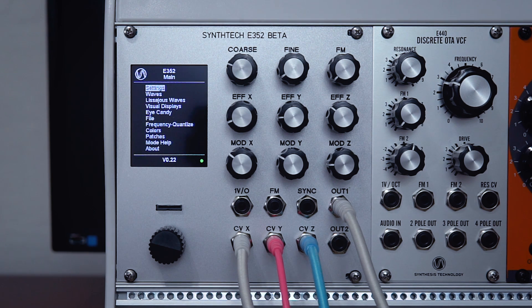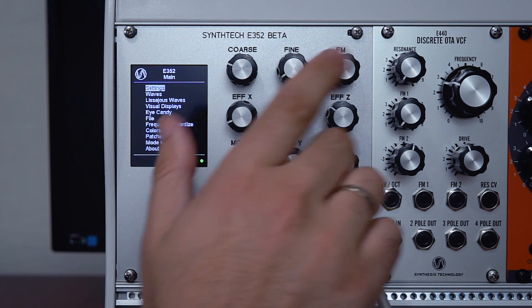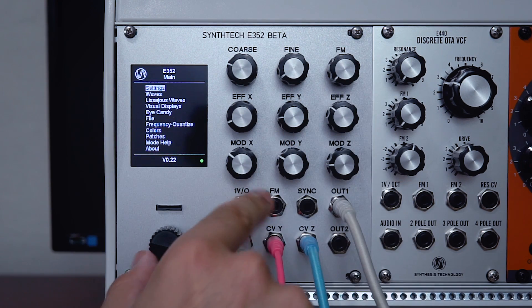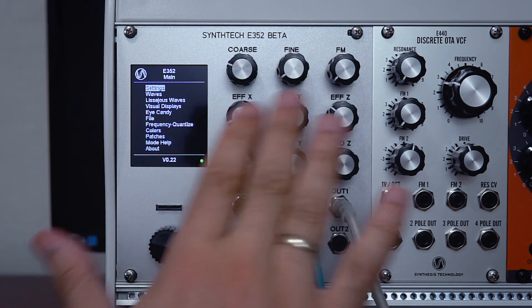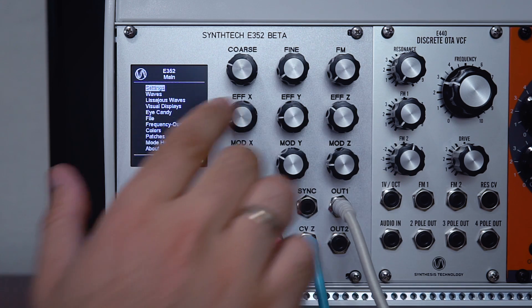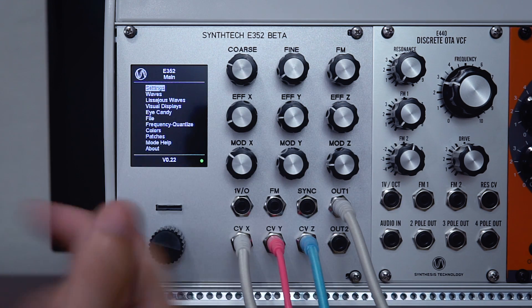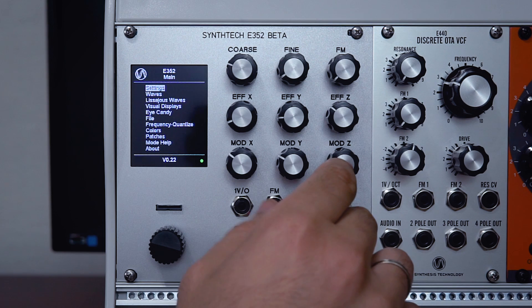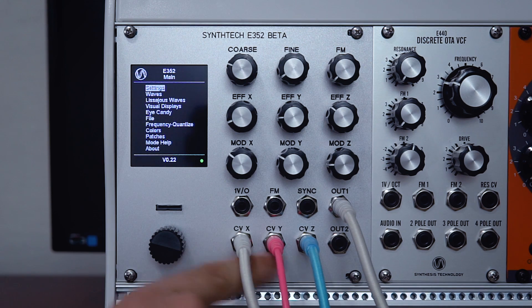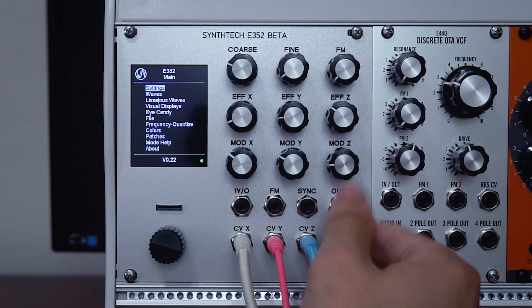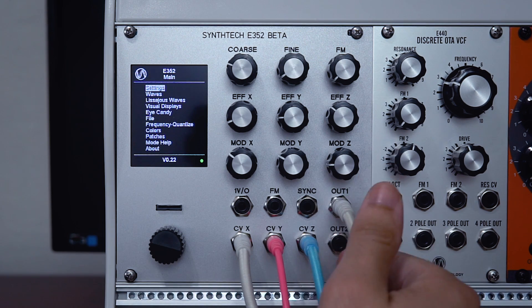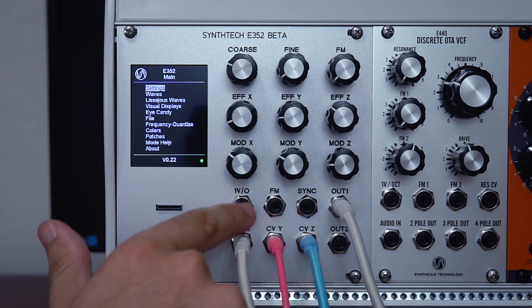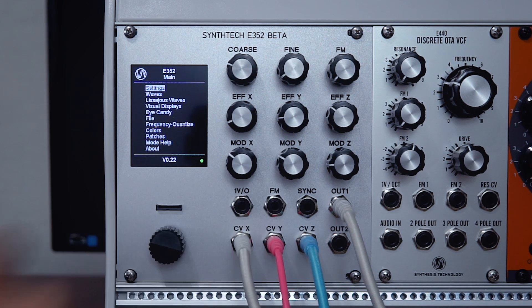Starting off with the controls, we have coarse and fine tuning along with an FM input. All the different modes available are mapped to these controls here—the X, Y, and Z controls—and directly beneath are the attenuators for the CV inputs to modulate those parameters. Over on the right here we have two separate audio outputs. Then finally, we have sync and one volt per octave inputs as well.